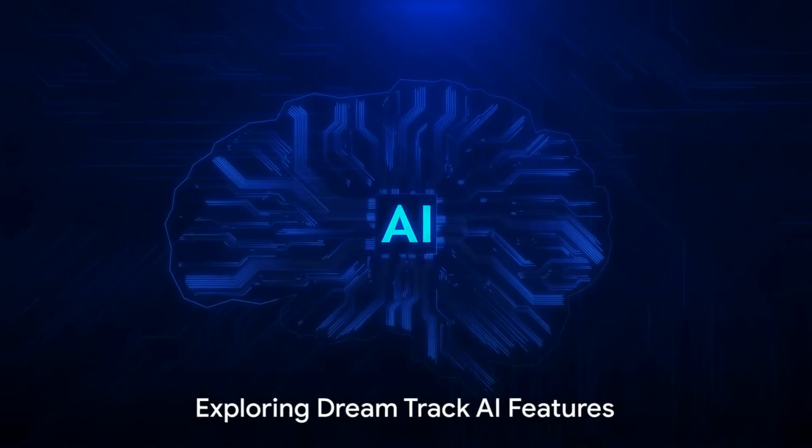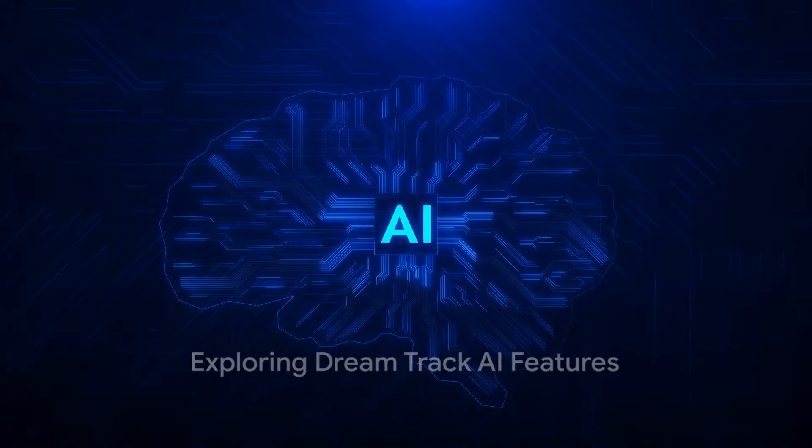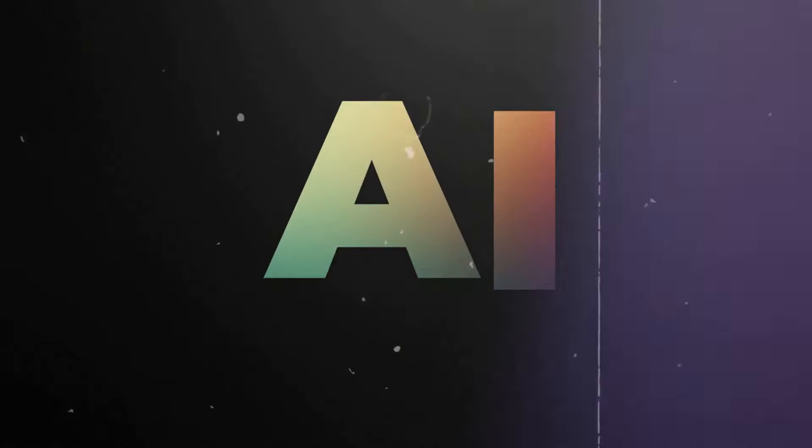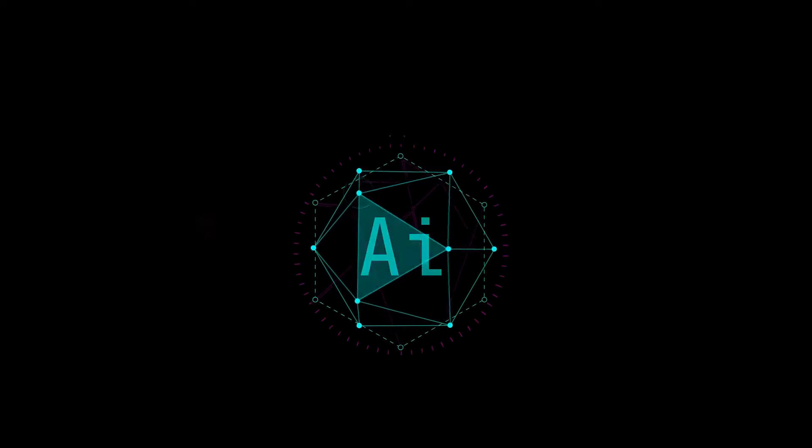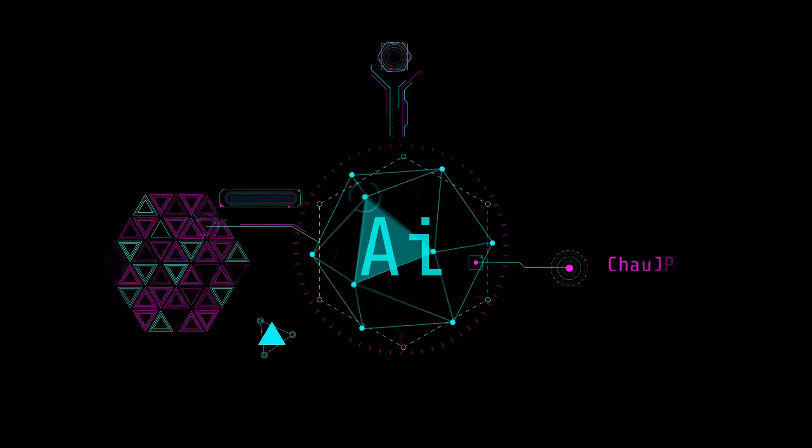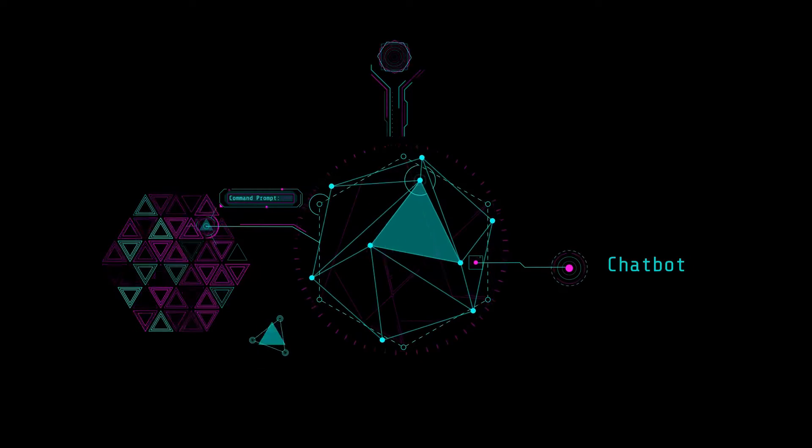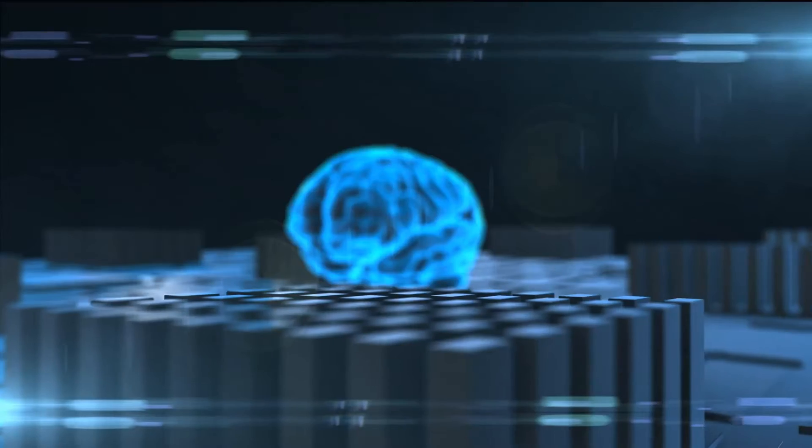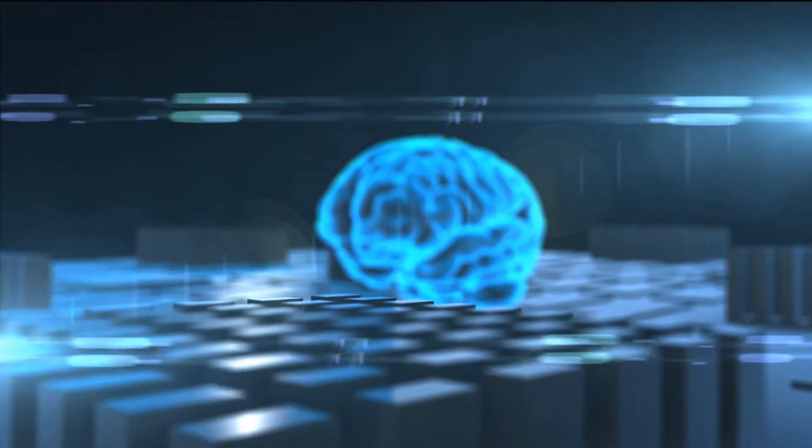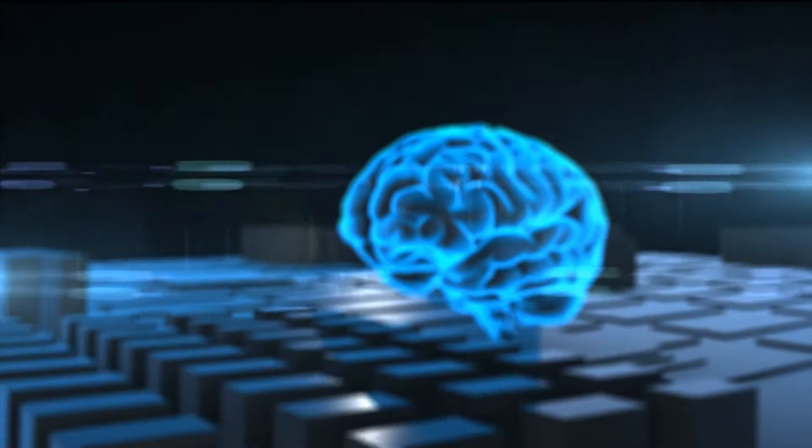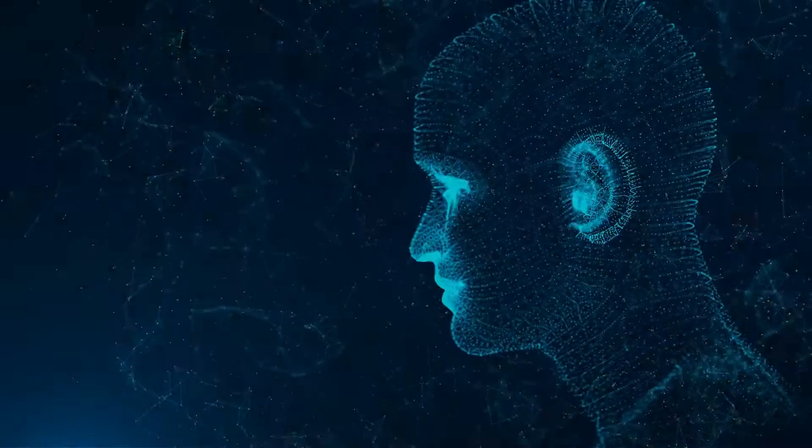Now that you're in, let's take a closer look at what DreamTrack AI has to offer. From image generation to music composition, and even text-based content creation, DreamTrack AI is your all-in-one creative companion. Let's explore each feature and see how you can use them to bring your creative visions to life.